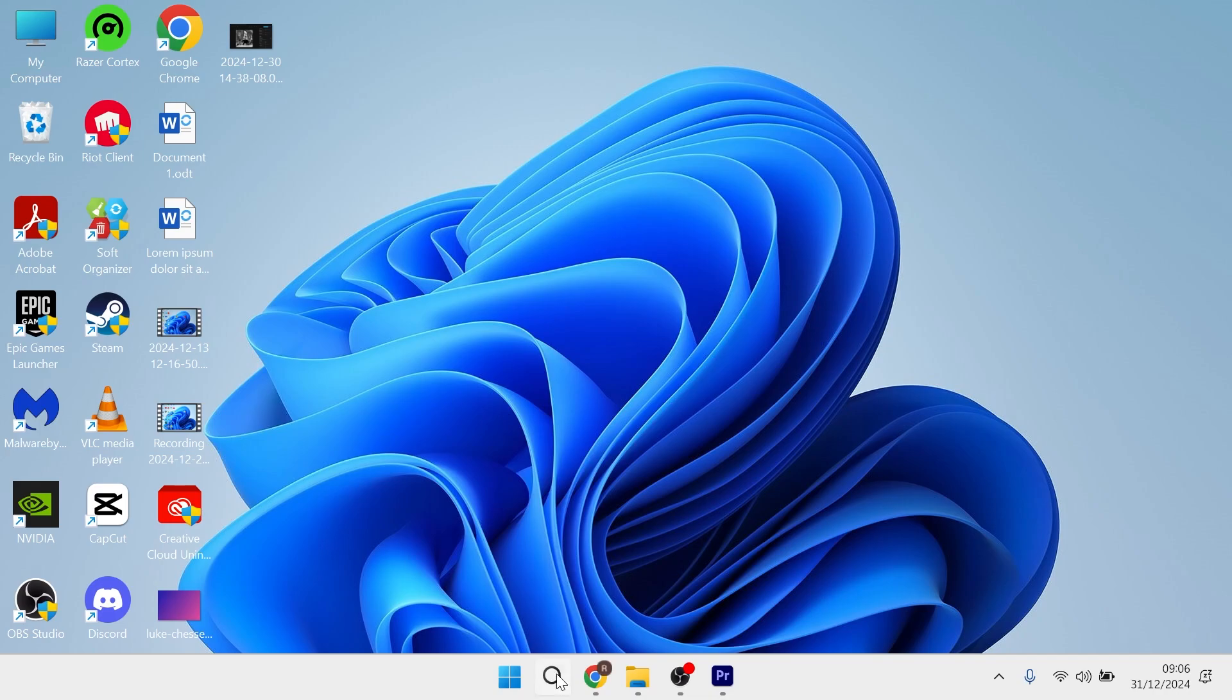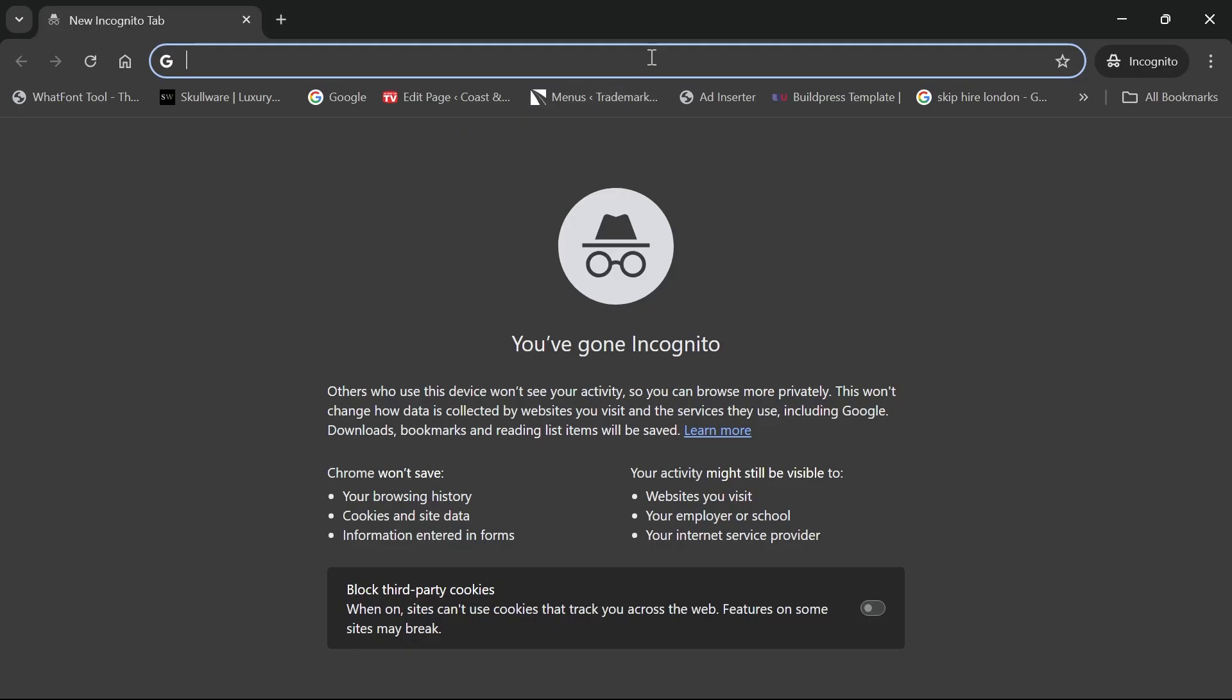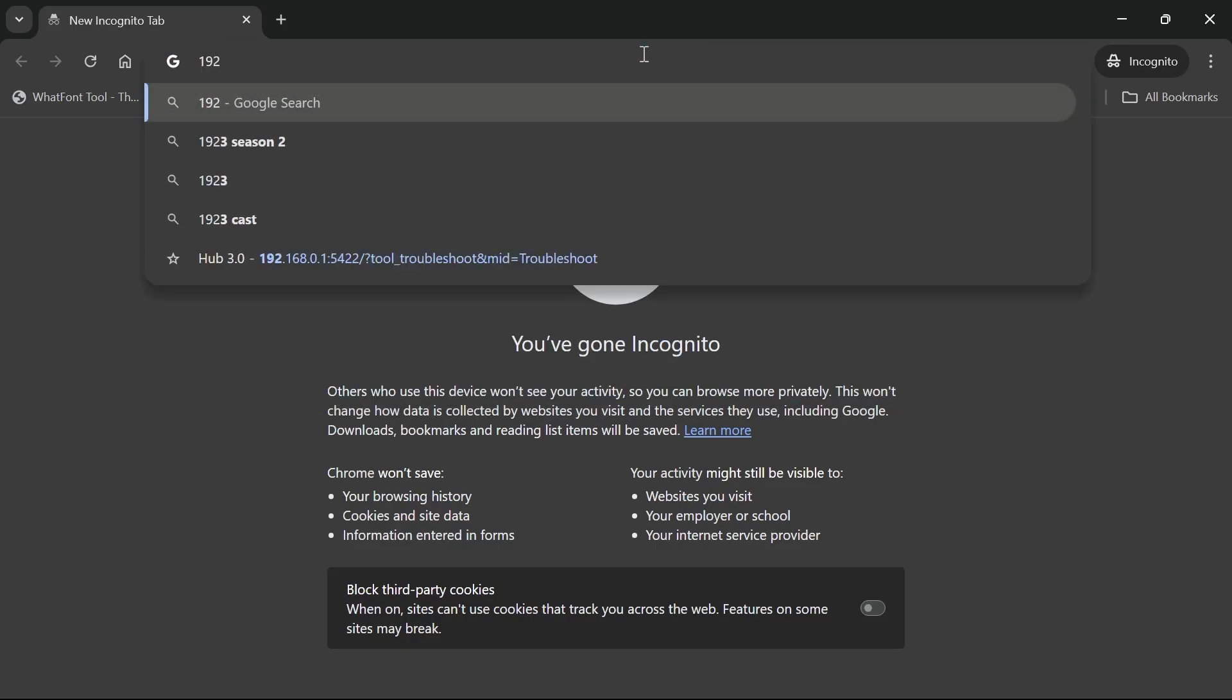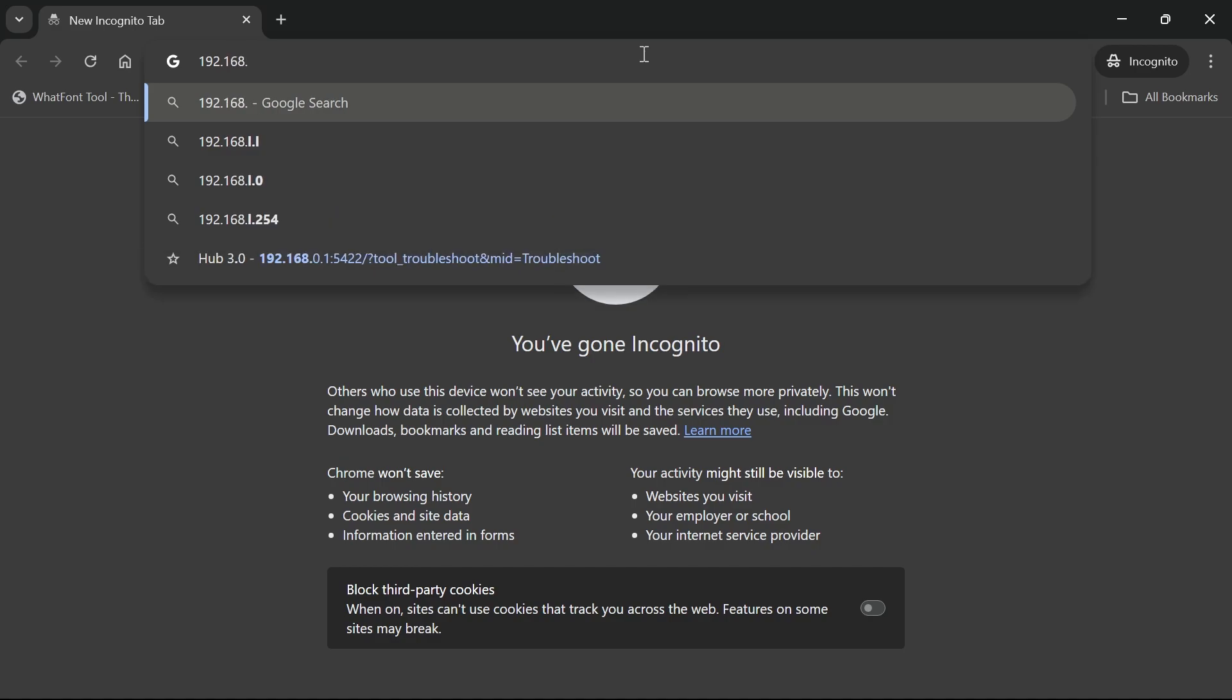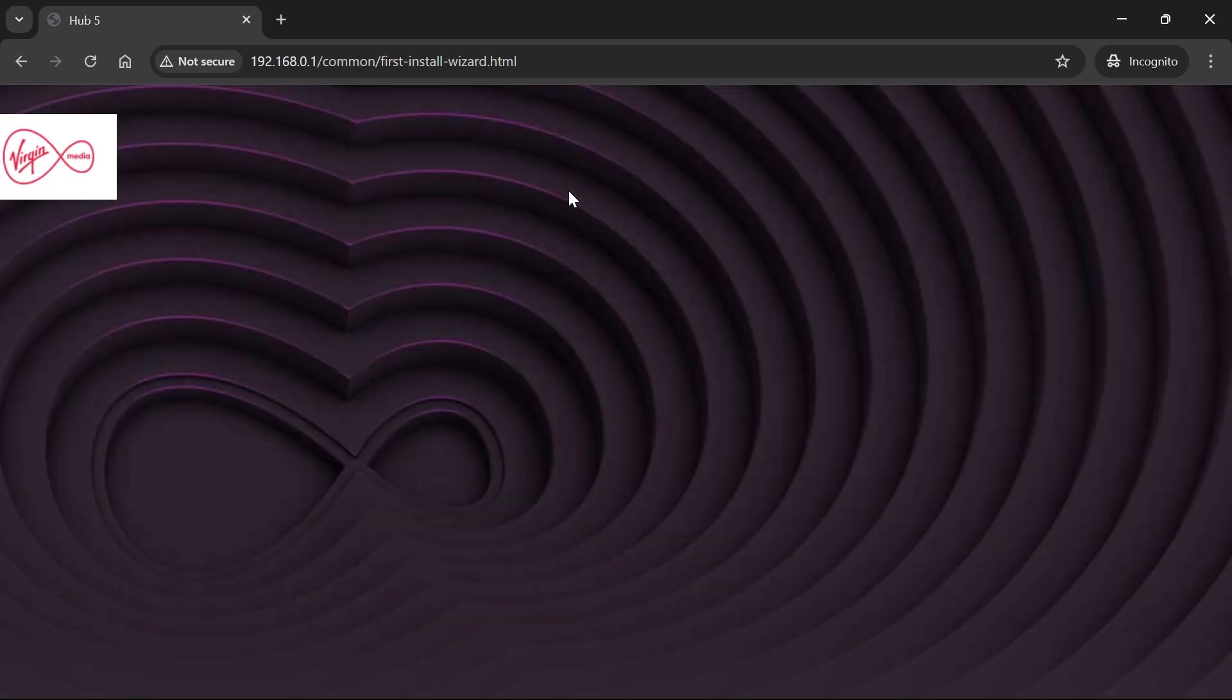The first step is to open an internet browser. From the address bar, type in 192.168.0.1 and hit enter. That will take you to the login page of your Virgin Media router.